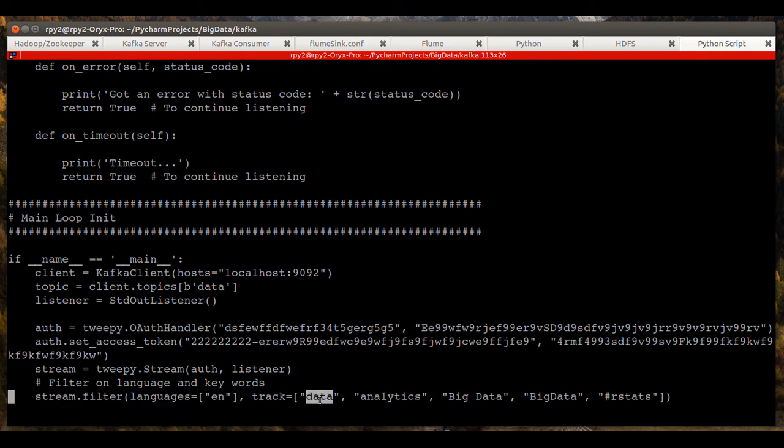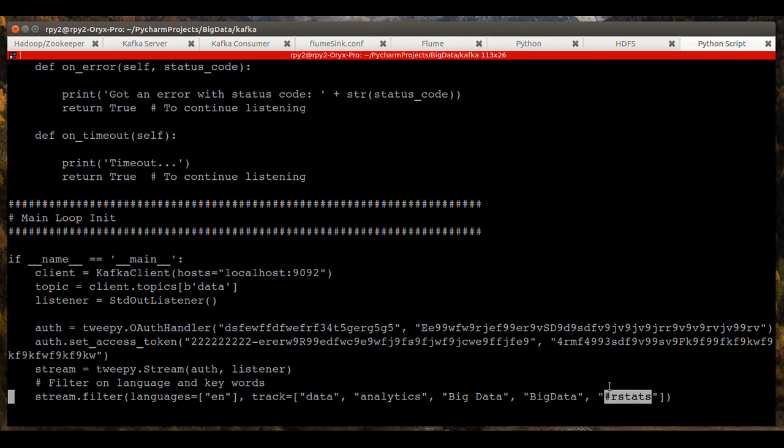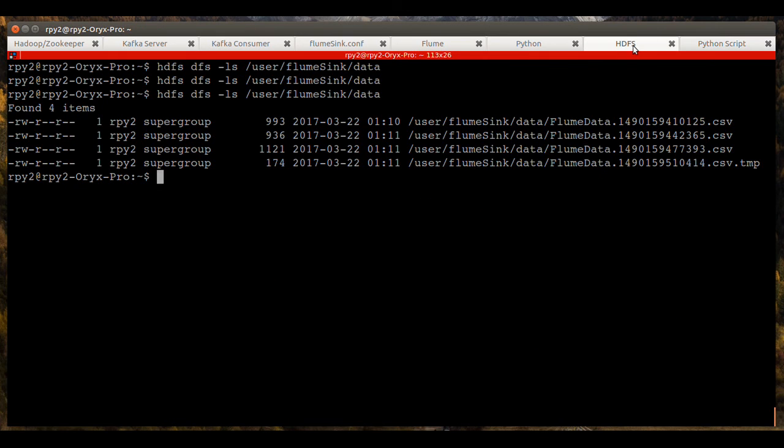And the track, we're tracking data, analytics, big data, big data with no space and hashtag rstats. I just threw that in there for fun. So that's the script that's kicking all this off and making it work.